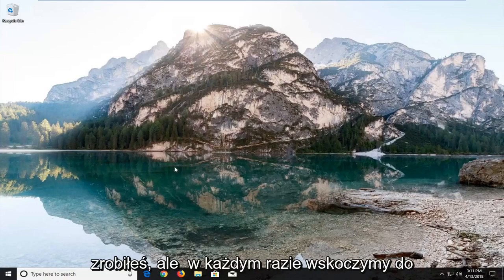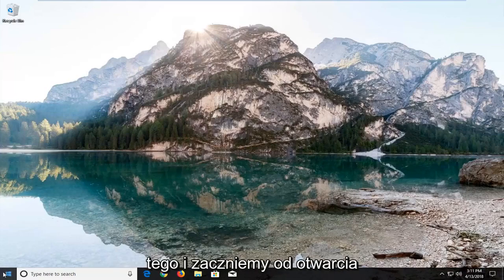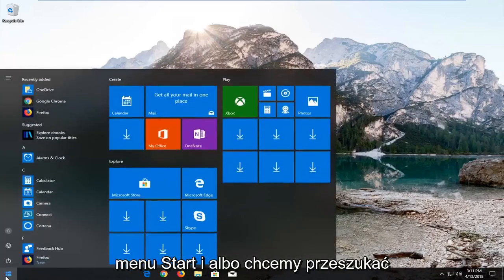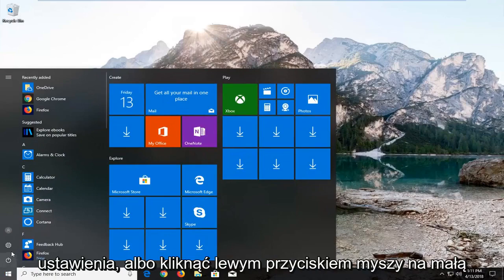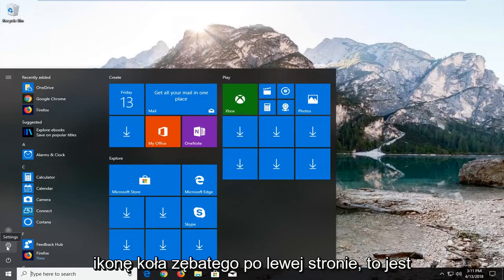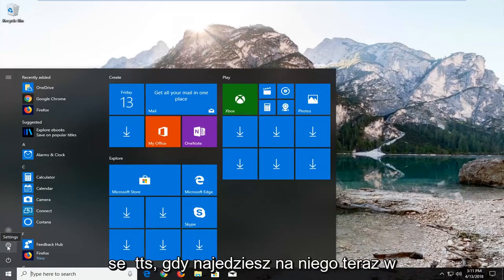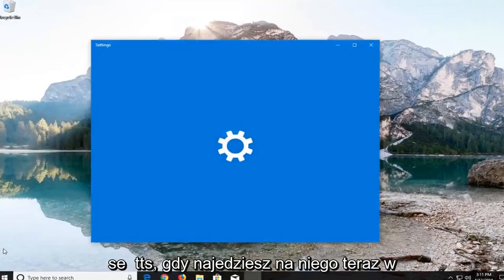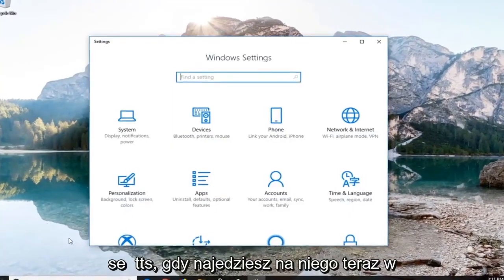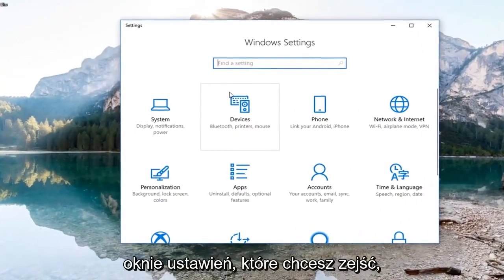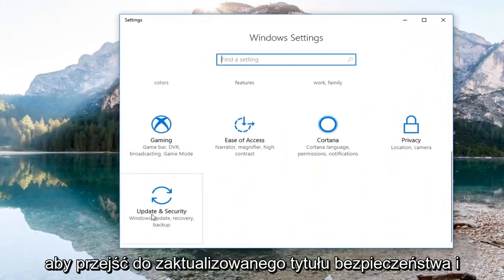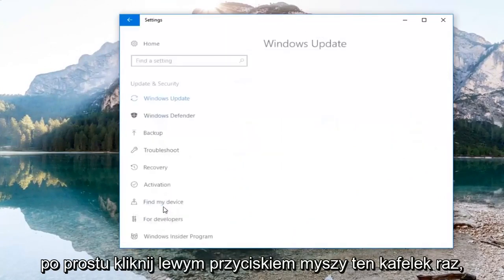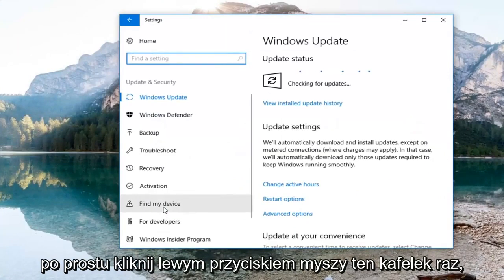We're going to start by opening up the start menu. You either want to search up settings or left click on the little gear icon on the left side that says settings when you hover over it. In the settings window you want to go down until you get to the Update and Security tile and just left click on that tile one time.